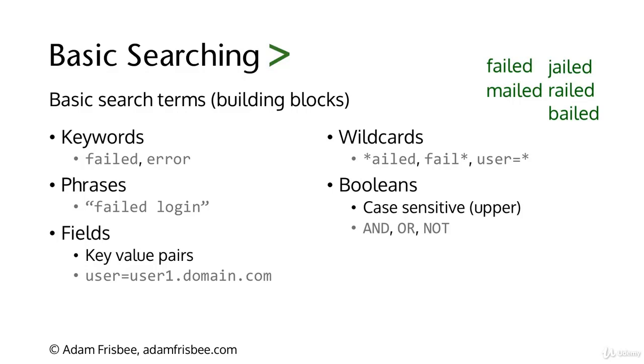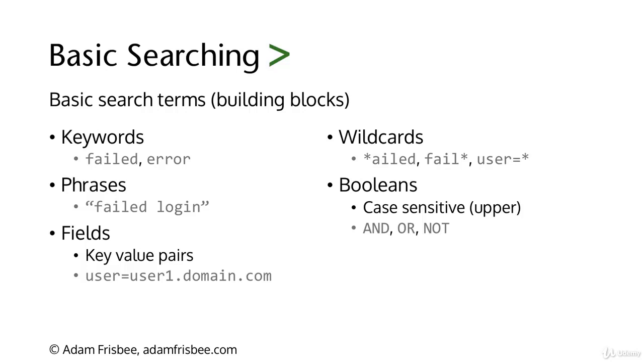If we use fail-asterisk, then Splunk could return fail, failure, failures. Same with user: if we use user equals asterisk, that's telling Splunk we want to pull in every single user.